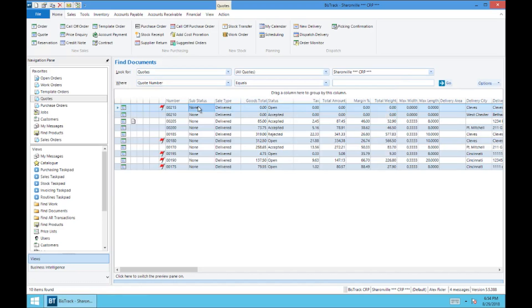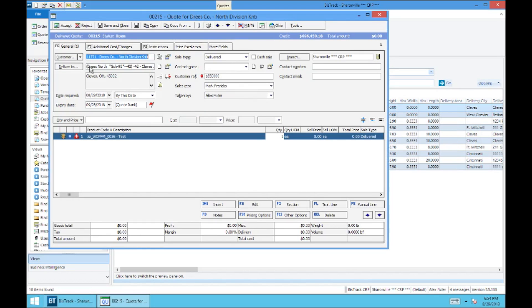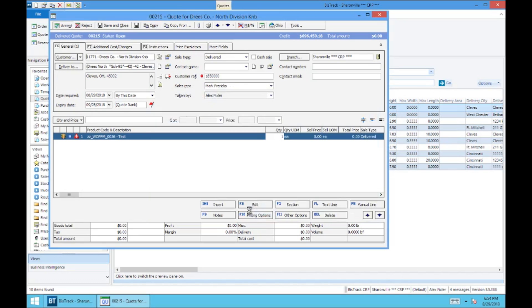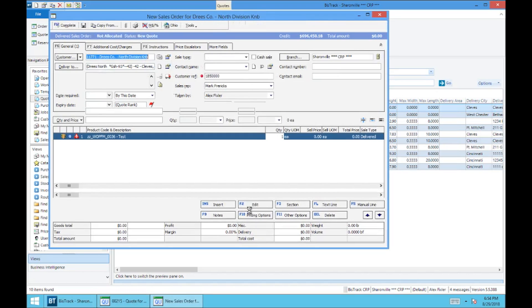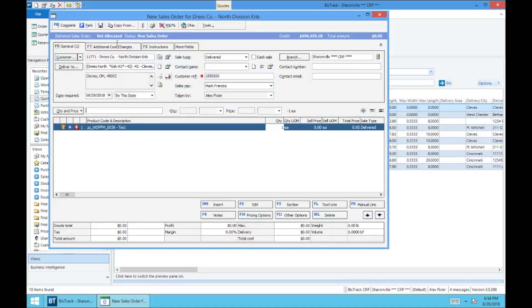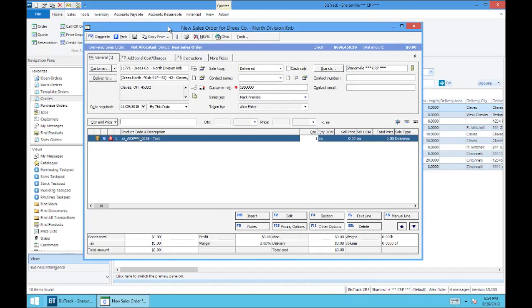But now let's say I want to flip this quote over to an order. I'm going to go into the quote, and I'm going to come up here to Accept, and accept the entire quote to an order. And as I said in the previous video, sometimes it'll minimize down here, so just be careful with that. So here's the new sales order window.